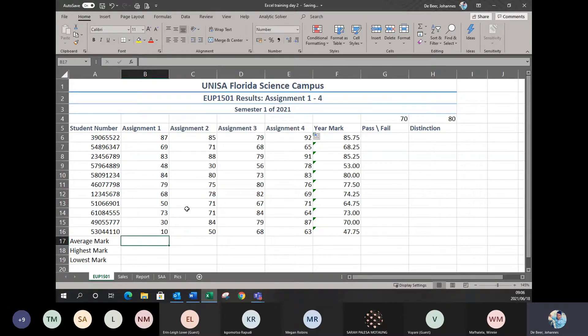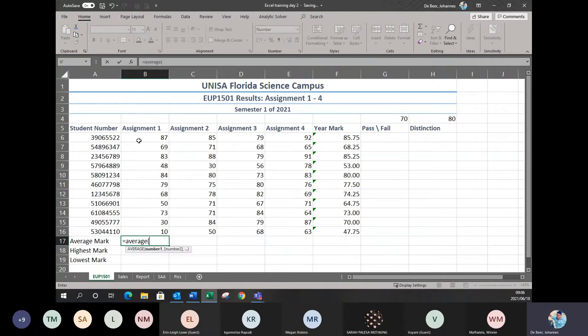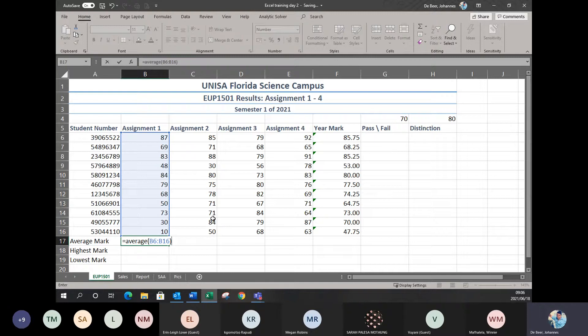Coming to the average formula. Remember: whenever you're doing formulas or calculations in Excel, you must always put in the equals sign first. Then the formula name — equals AVERAGE — then put in your cell range after you open the bracket. Once you do that, remember to put in your closing bracket. It's important that you type in the closing bracket yourself; otherwise the system can mark it as auto-correction. That will then give you your average.